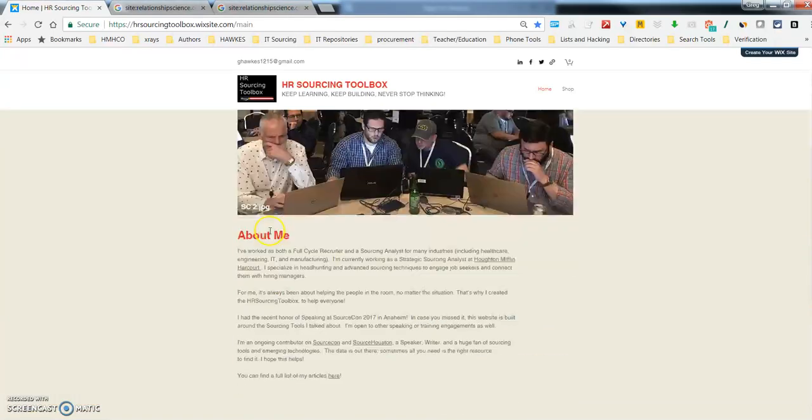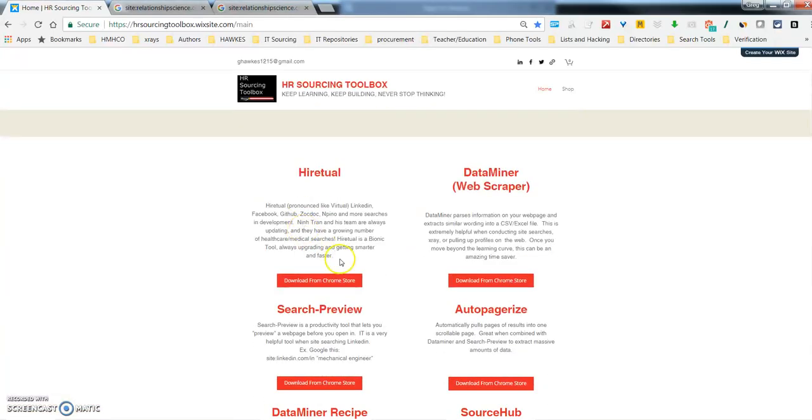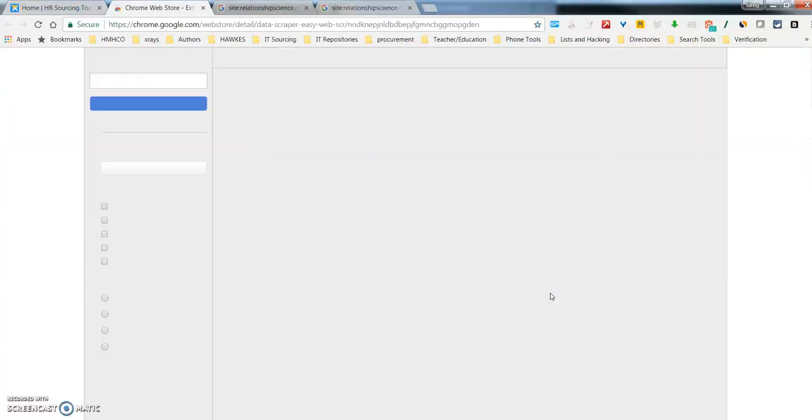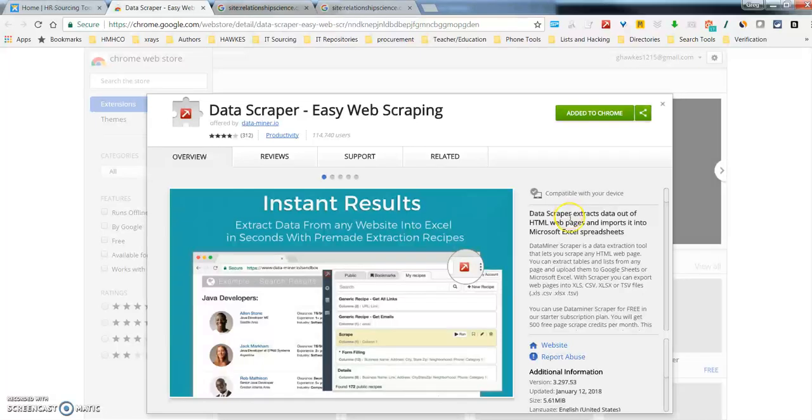I know when I got started, I didn't really know much about downloading Chrome tools or anything like that. I've included a link on the ATAR Sourcing Toolbox website, so all you got to do is go to this Dataminer, which is pretty much at the top of the website, click on Download from Chrome Store, and it will take you right there.